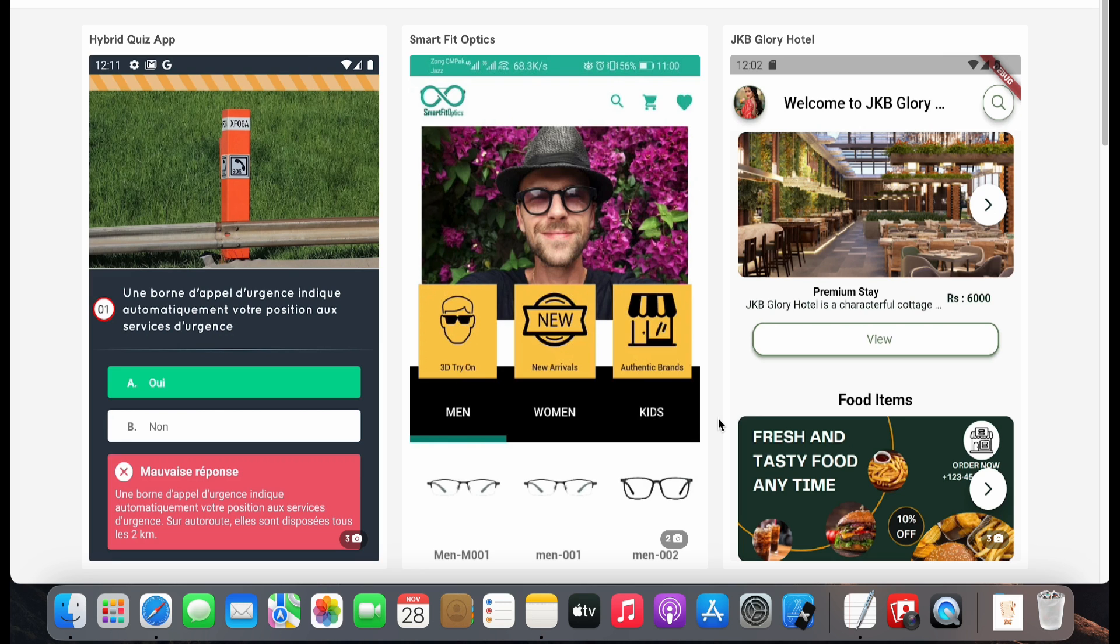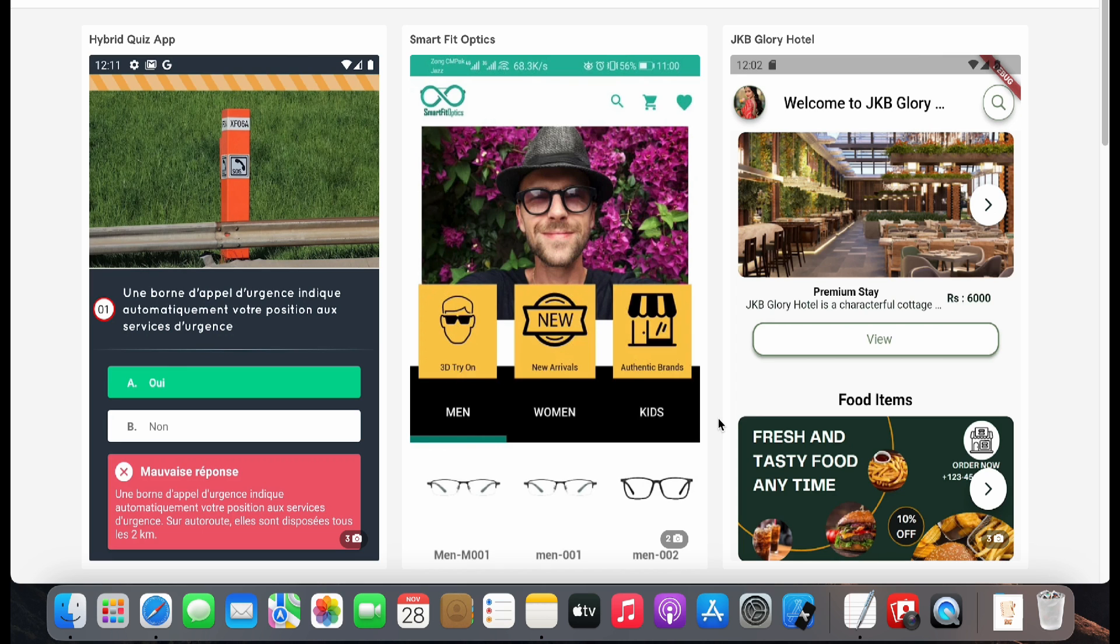Also, I will be recording on-demand videos which will be the bonus part of this playlist. After watching this playlist and practicing well, you will be able to create your own applications to publish on Play Store and App Store. It will also help you get a job as a junior mobile app developer.